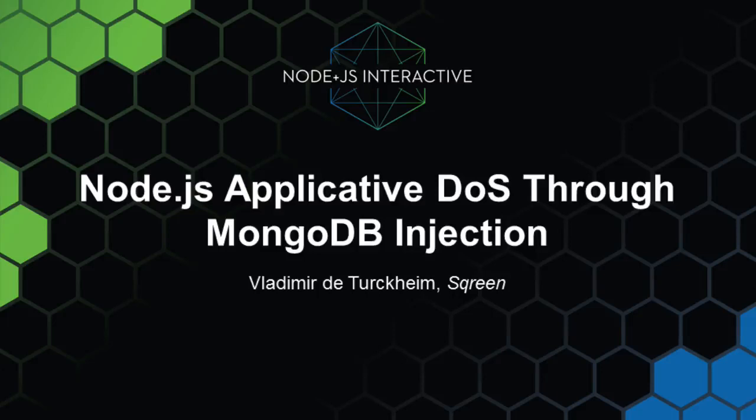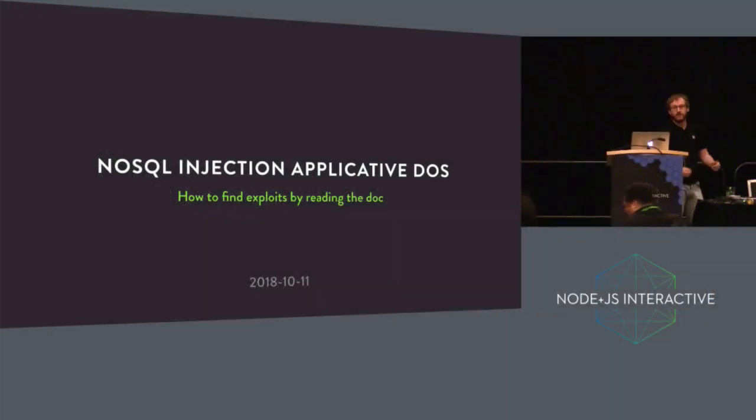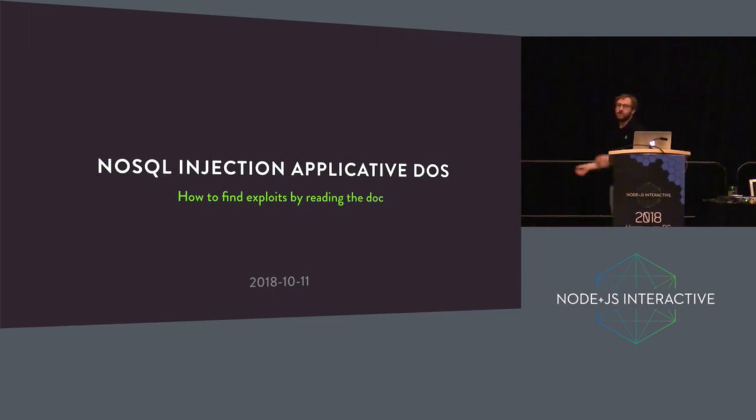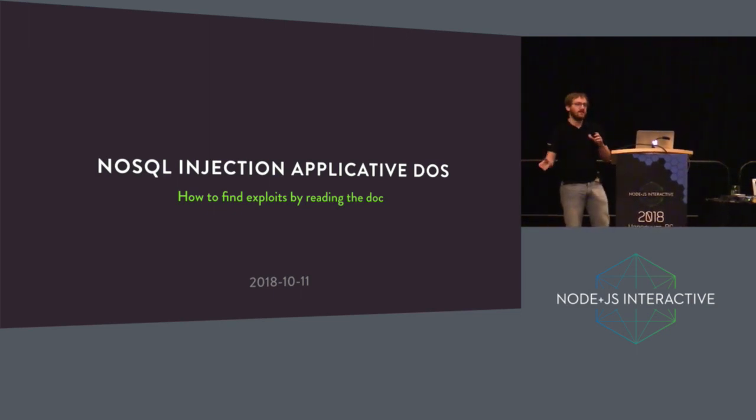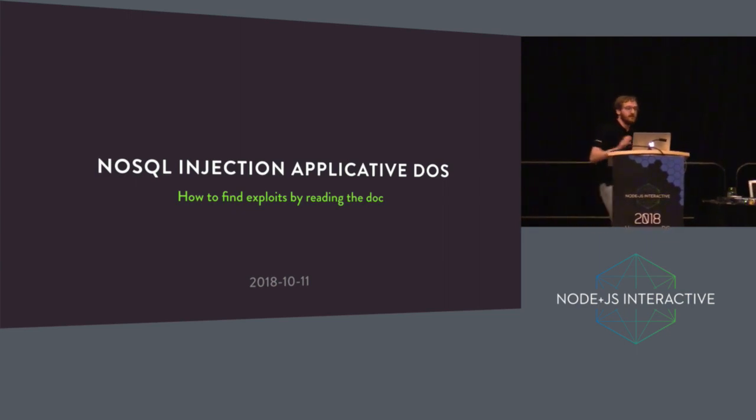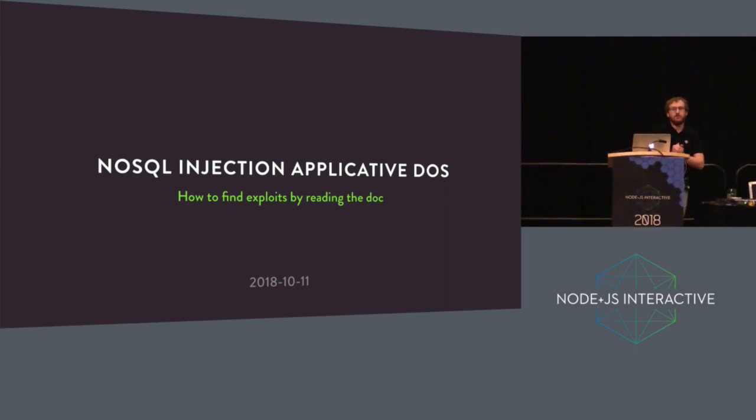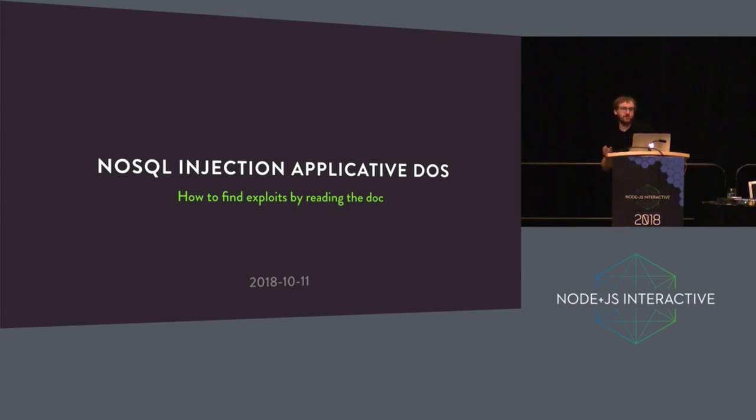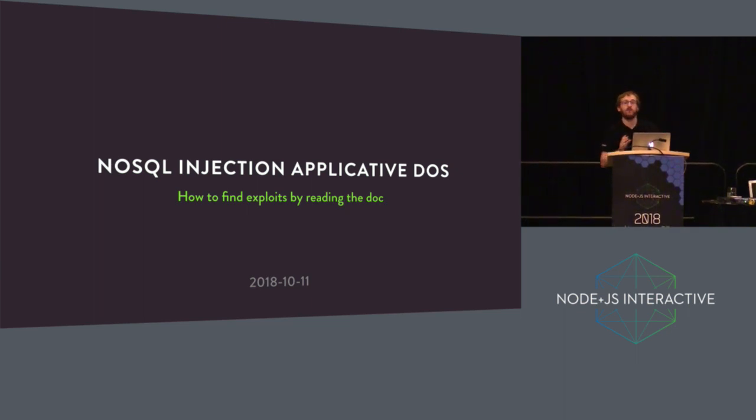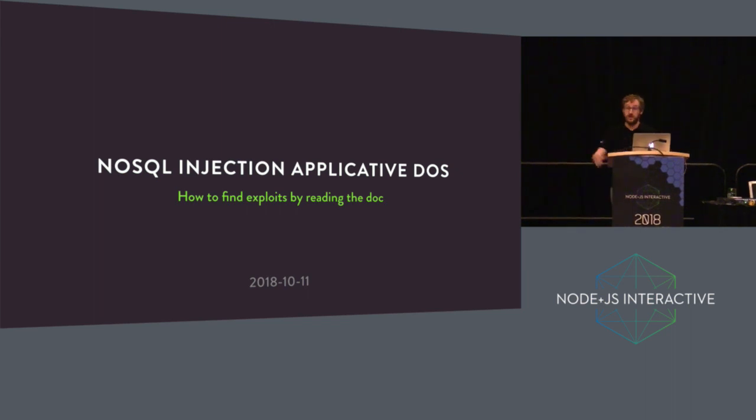Let me just put my timer and welcome everyone. Thank you a lot for coming. This talk will be about NoSQL injection and how to exploit them to obtain an applicative DoS. I've decided to subtitle the talk How to Find Exploits by Reading the Docs, because you will find that just by having a hacky mind when reading the docs, you can actually find exploits and create new attacks against applications.